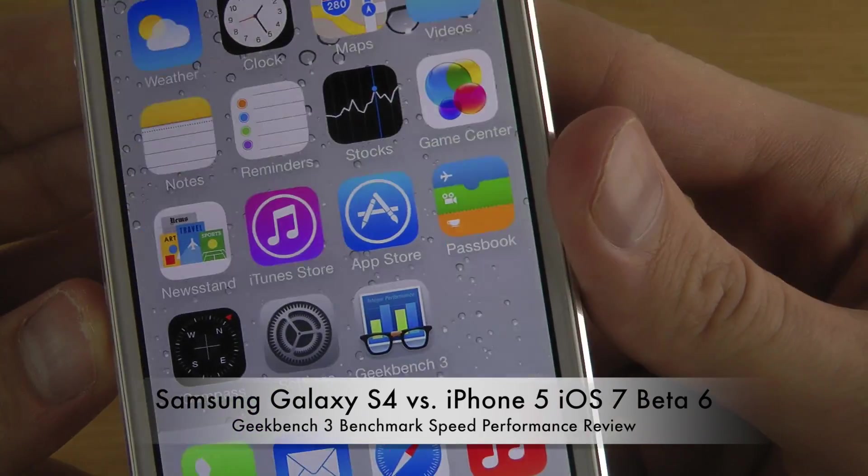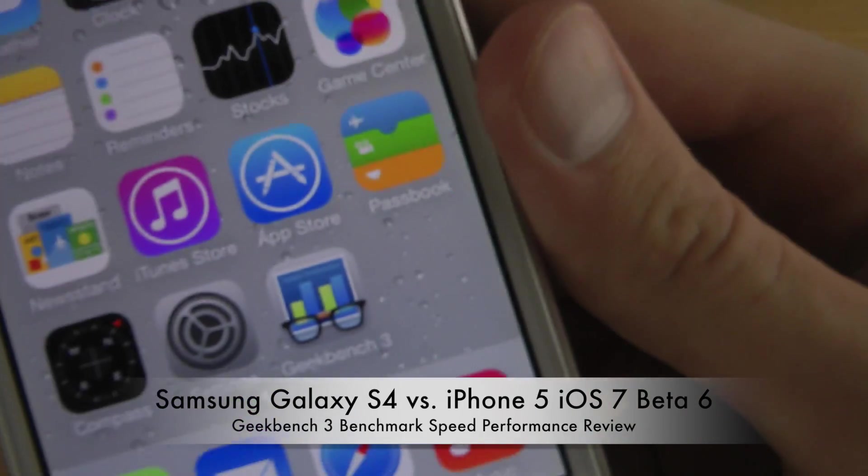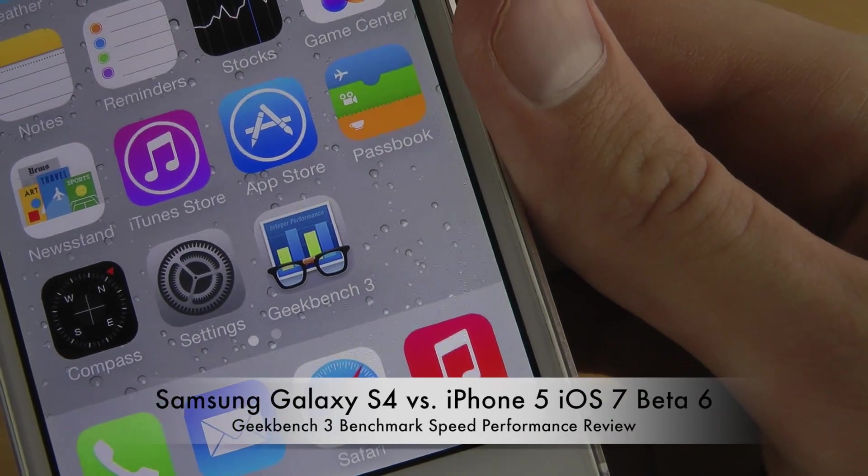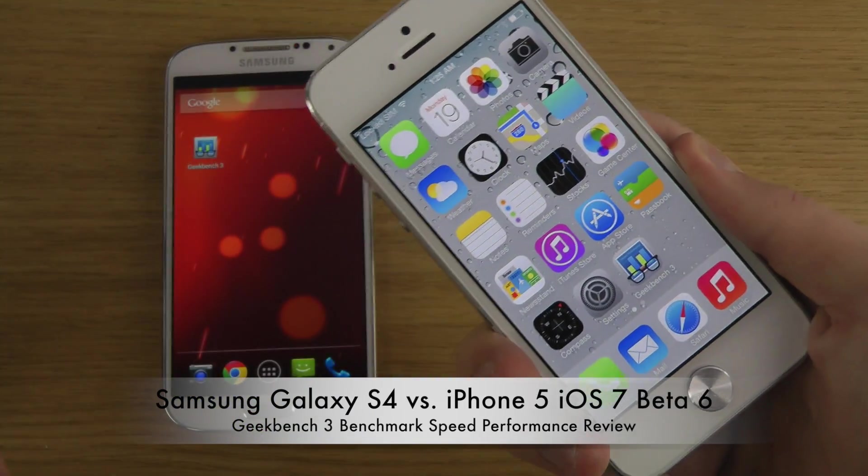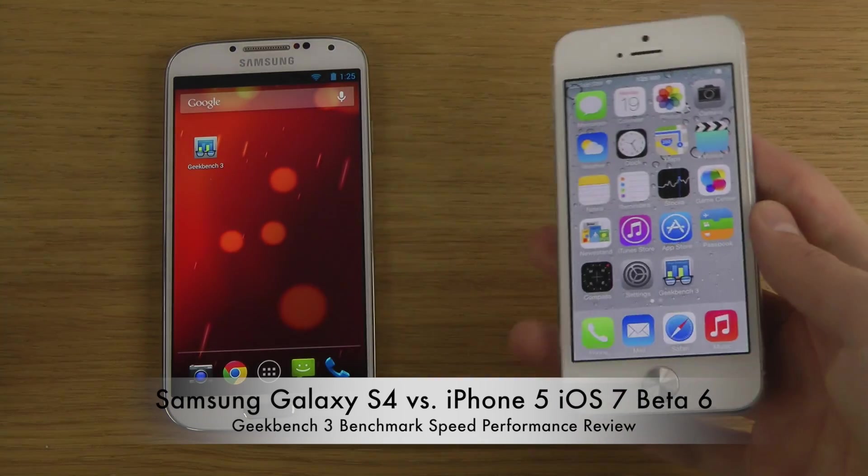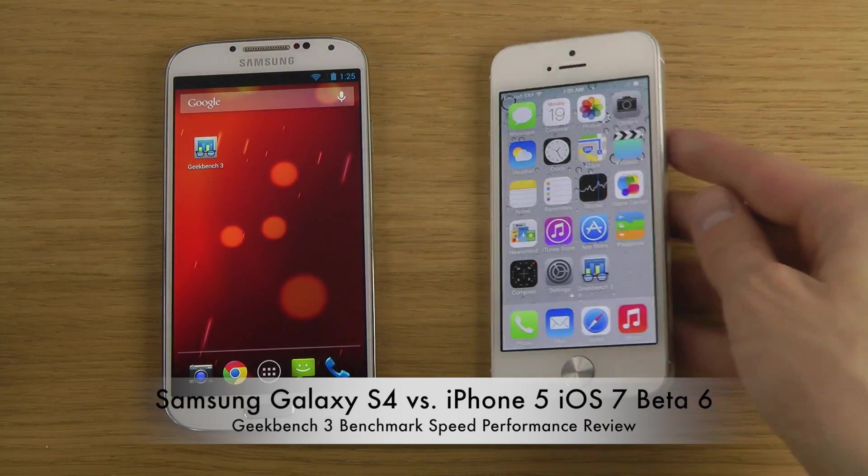You can see the icons is moving, but yeah, Geekbench 3. It's available both in iOS and in Android.